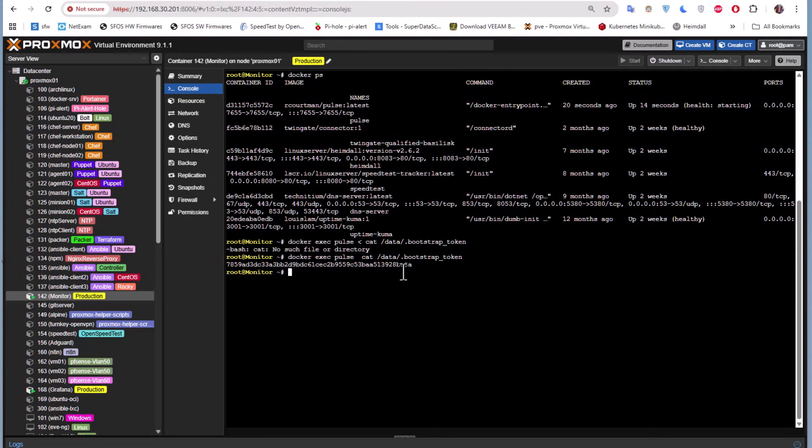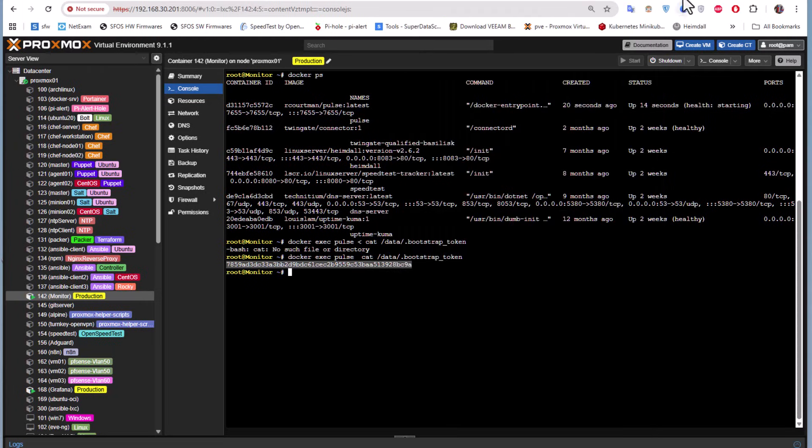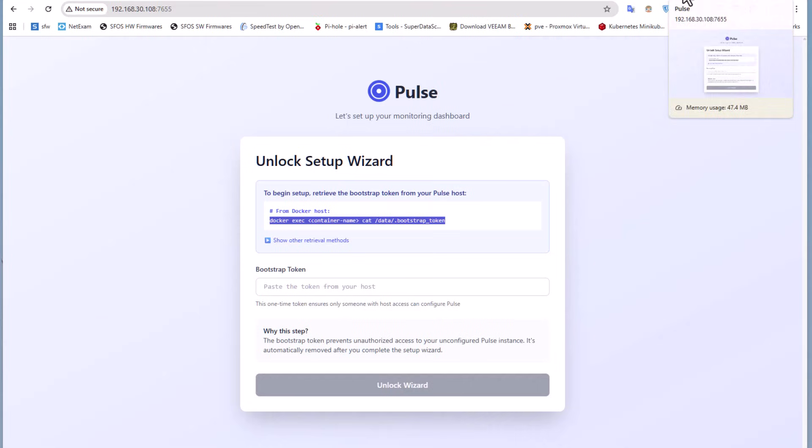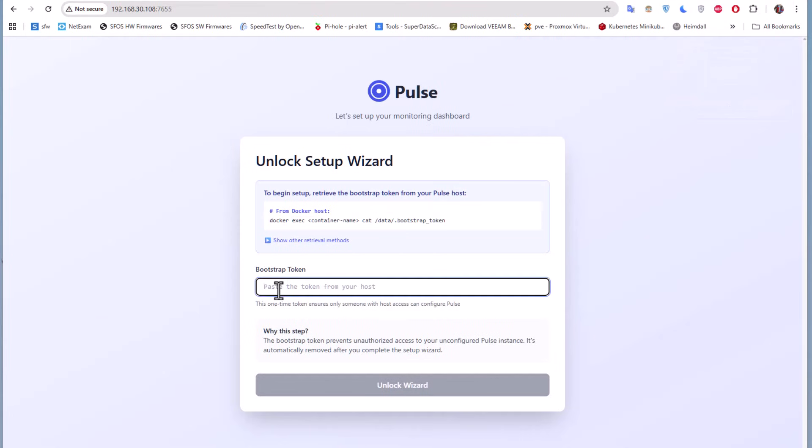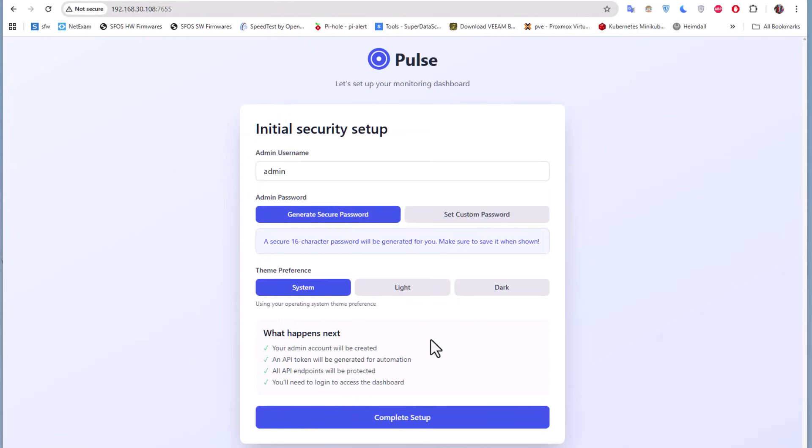This is the token. Let's copy it because we need it to unlock our setup. I will copy it and return back to Pulse and paste it here. Here we go, let's unlock the wizard.